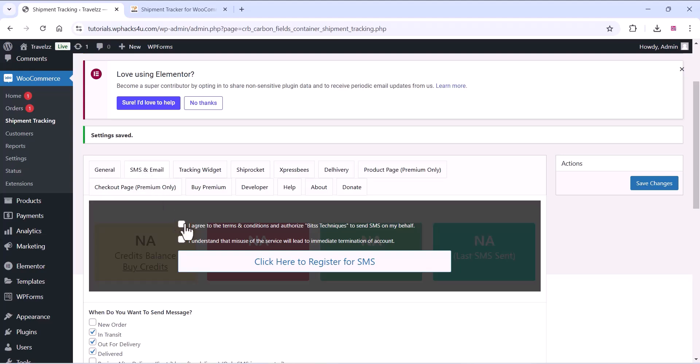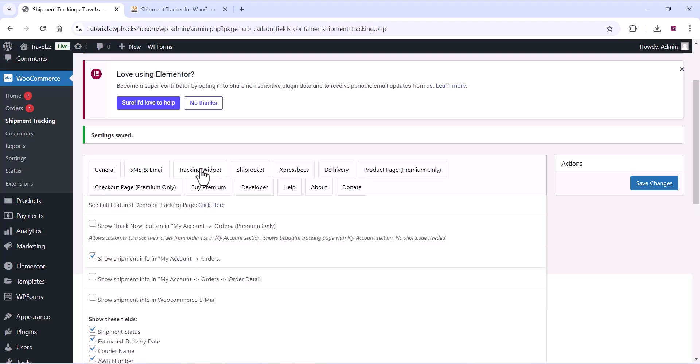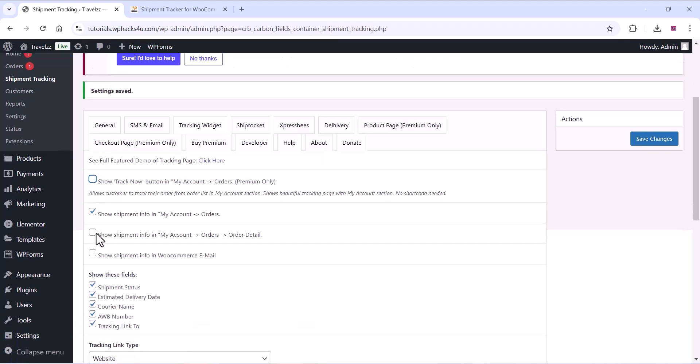You can also enable SMS and email options and enable these options according to your requirement. You can register for the SMS and go to the widgets section. All these things are optional so you can just enable or disable and check it out.